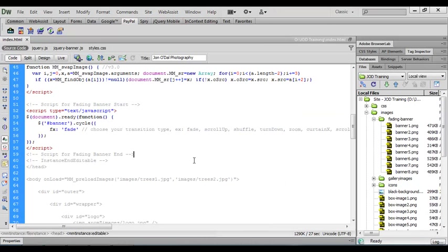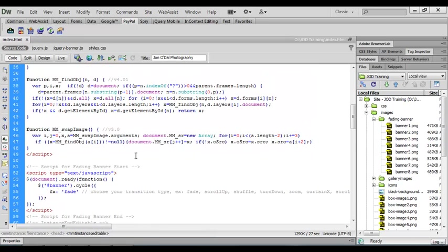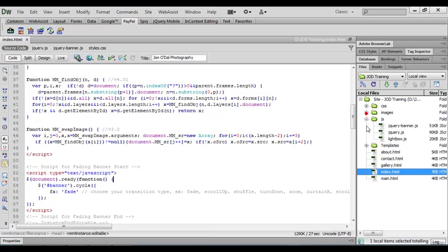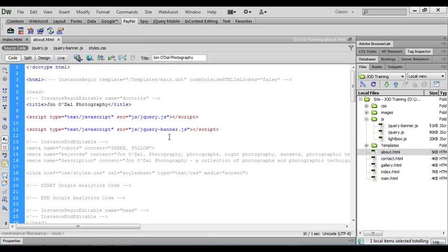I'm just going to minimize this one and go back to Dreamweaver. So we've pretty much completed our index.html document now. And we're going to be using the same code on our about page. And if I just come over and open that one up, there's our about page.